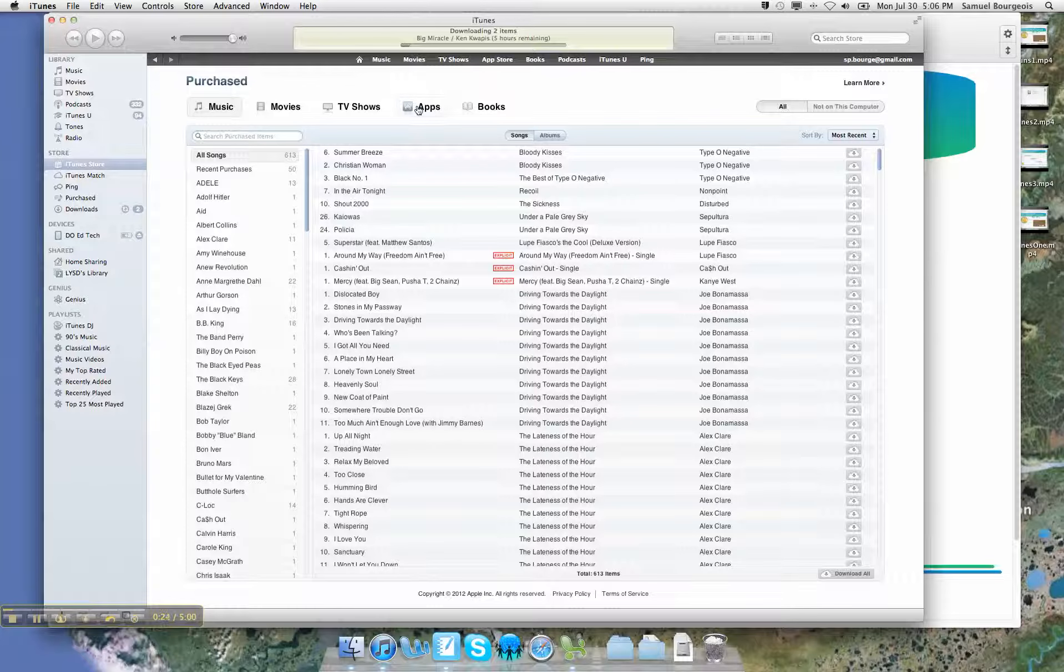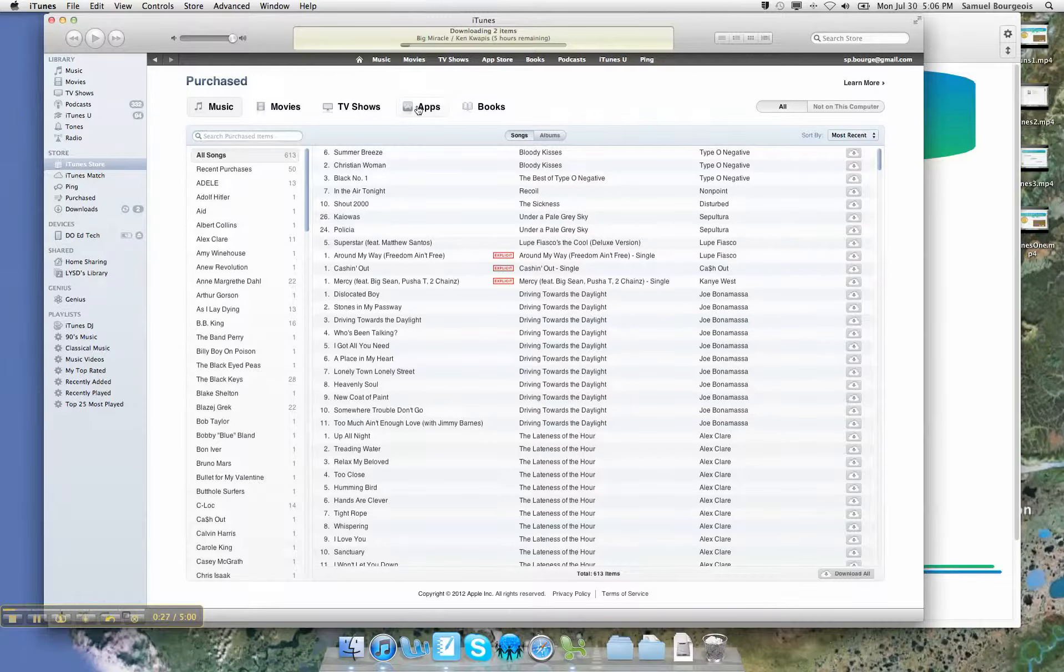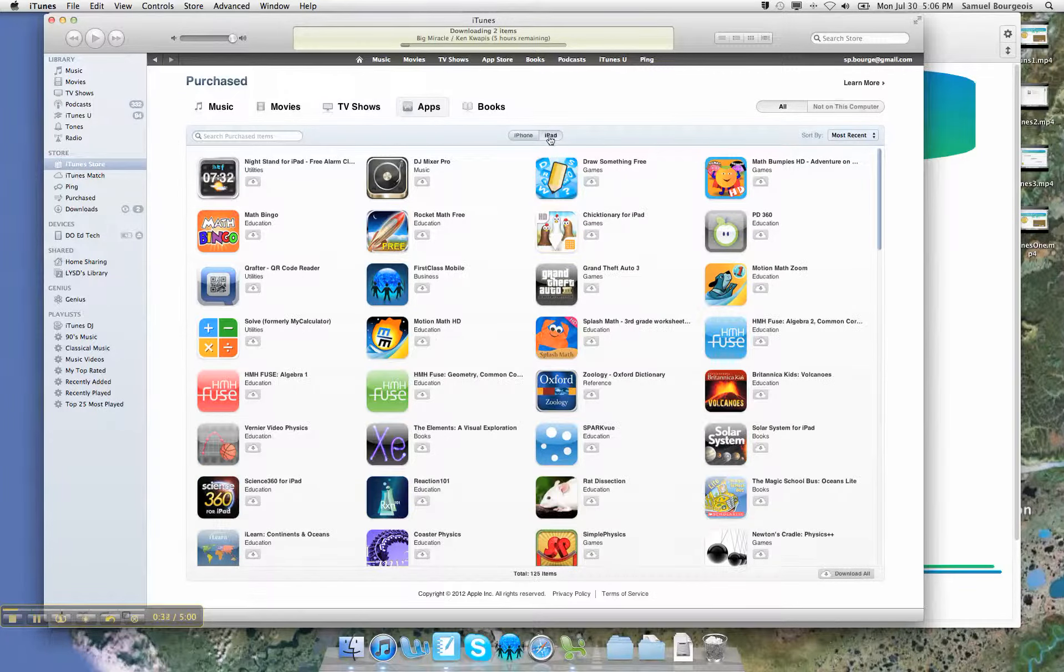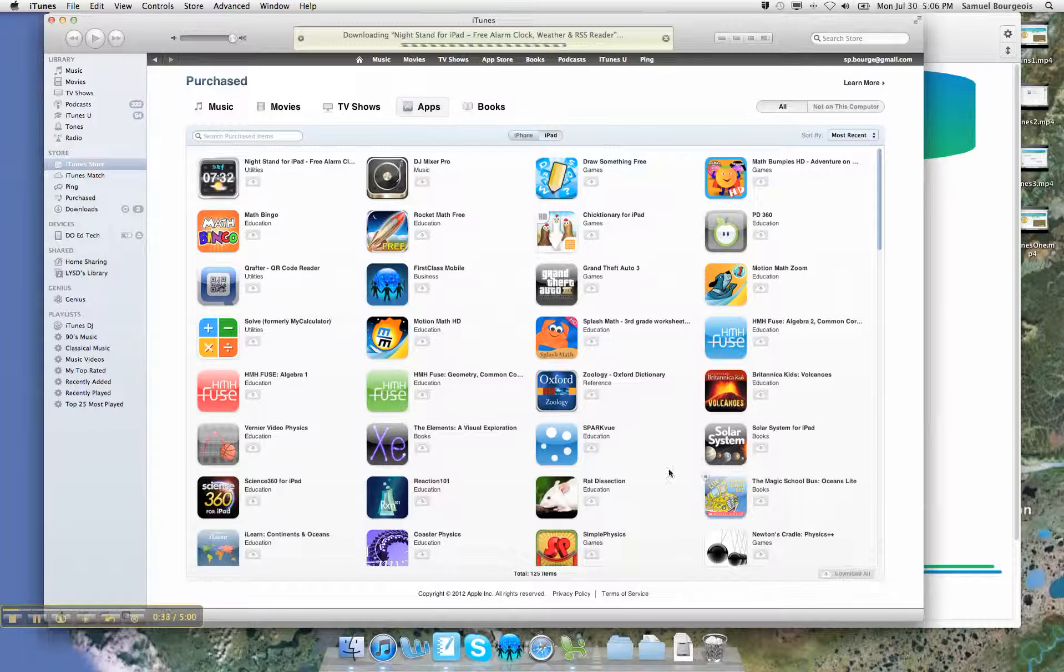This is going to work the same way whether it's apps or music or movies or anything really. I'm going to go ahead and click on apps. Now it's going to pull up iPhone or iPad apps, and I'm going to click on iPad and say download all.